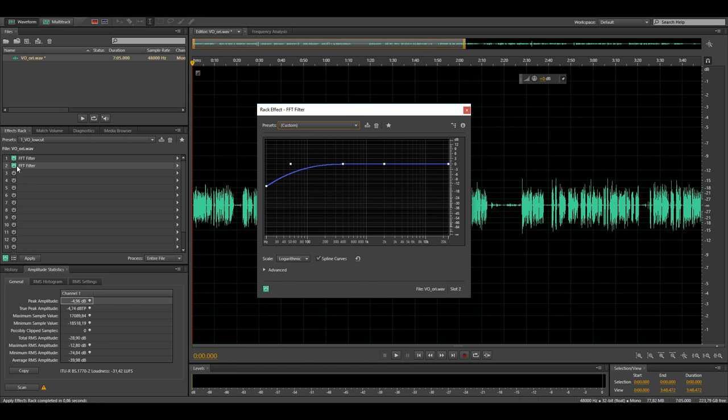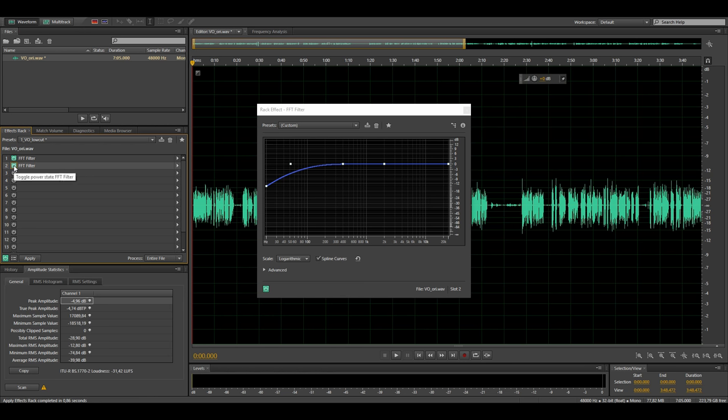So I only use the second high pass on my voiceovers where I have the mic close and I disable it when I process a boomed mic that is farther away from me. Of course if you like the accentuated bass due to the proximity effect on your voice then you can simply neglect this second filter.